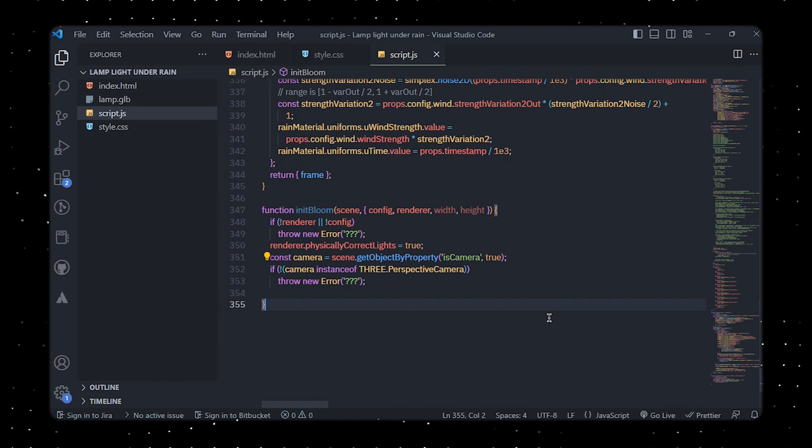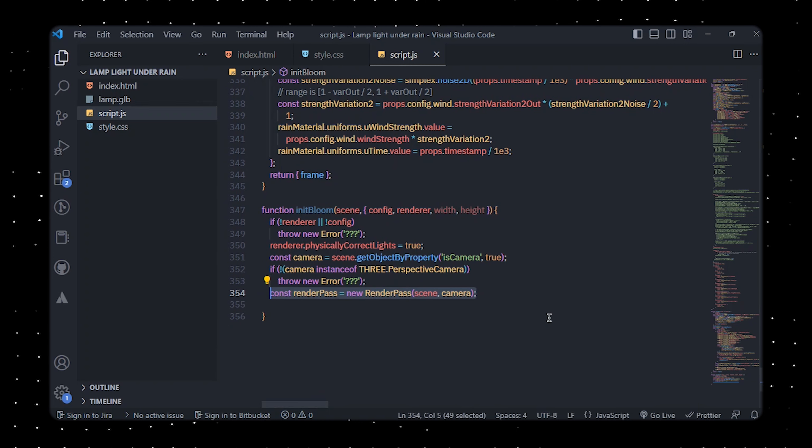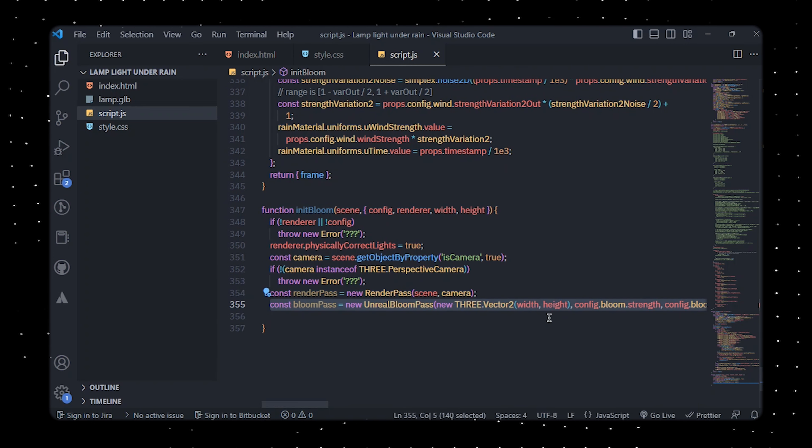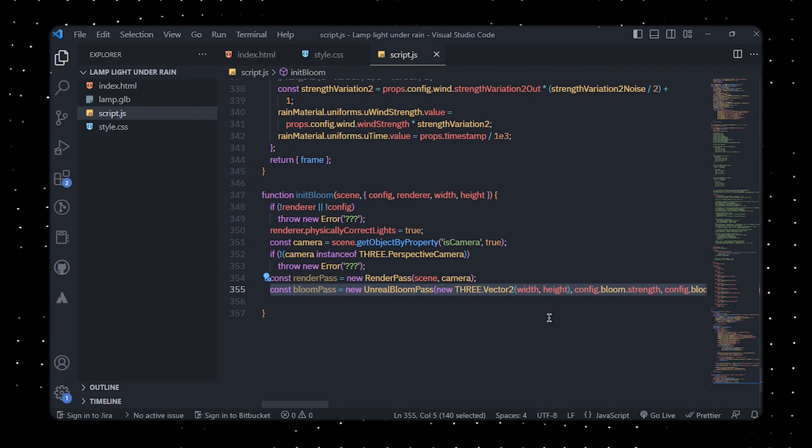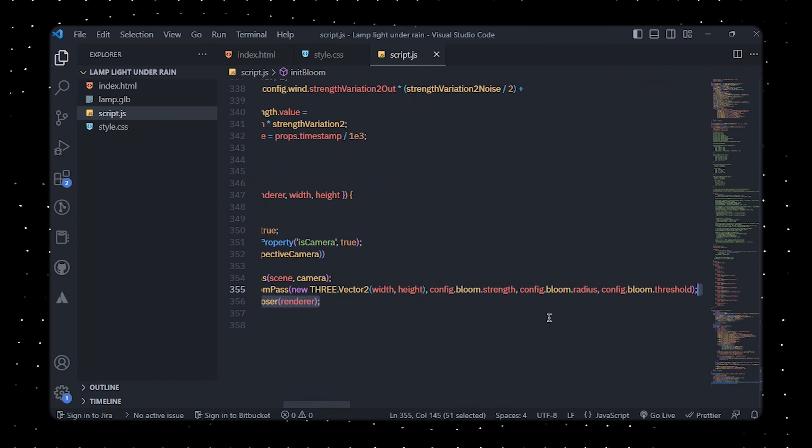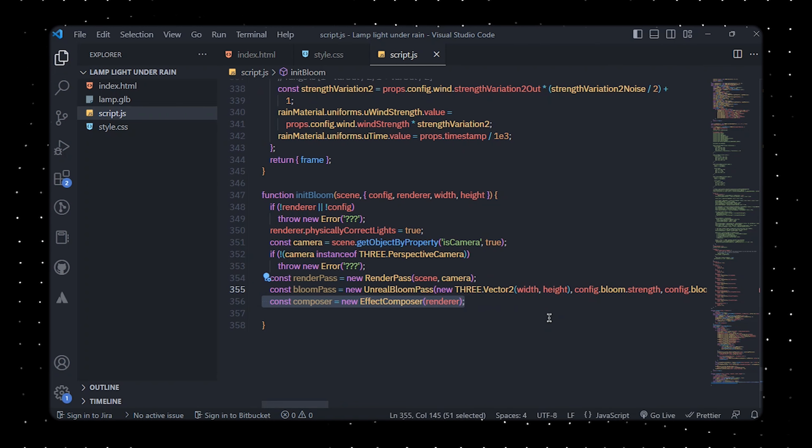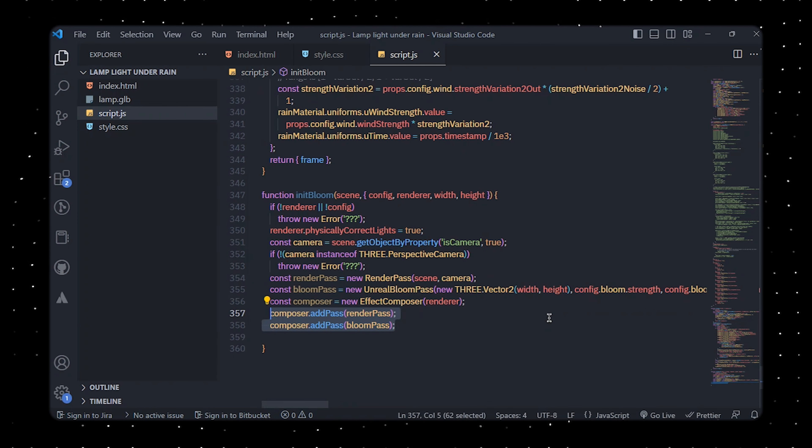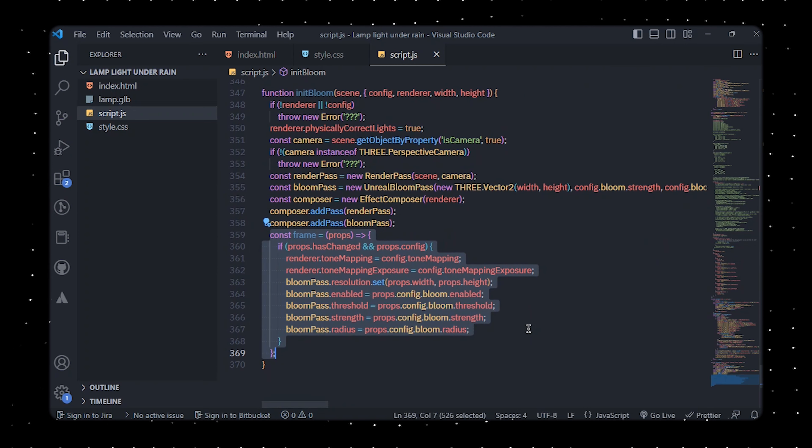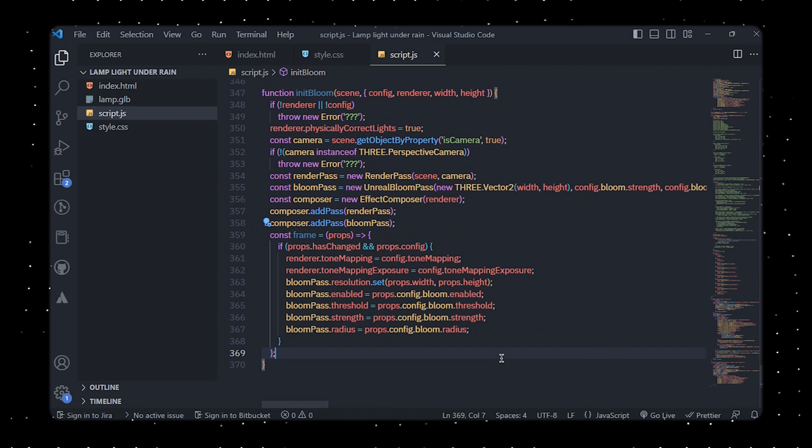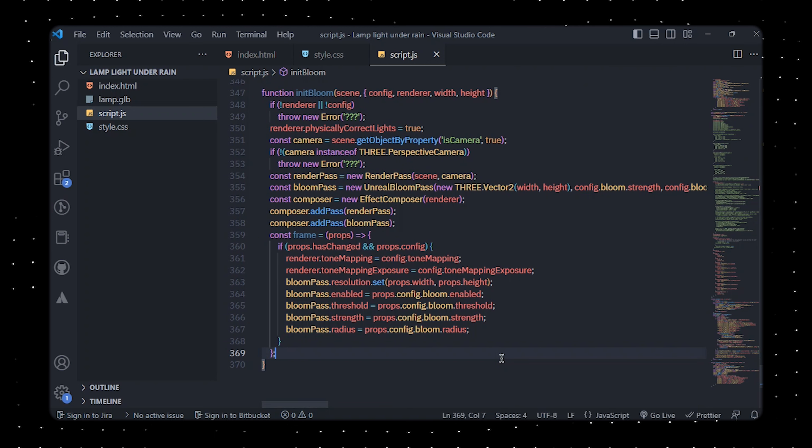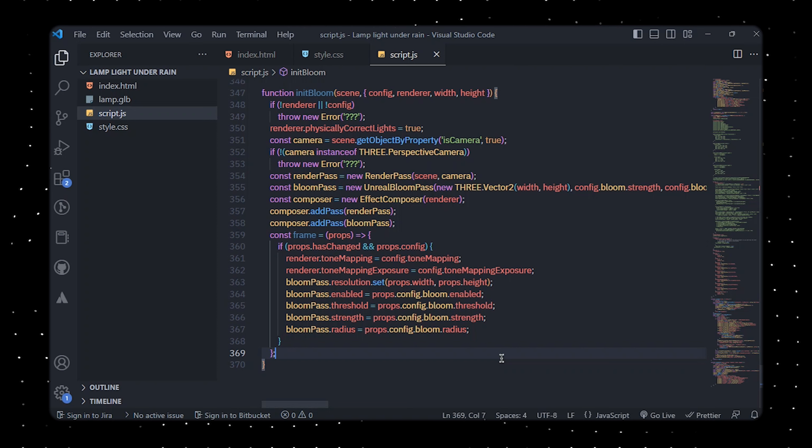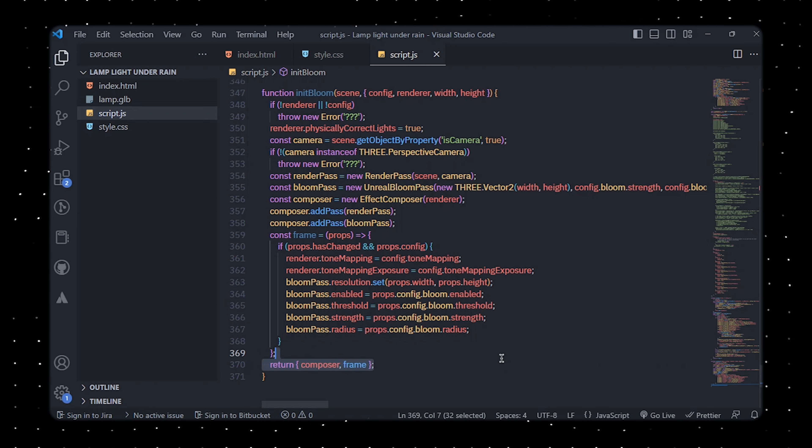We'll then create a render pass object for rendering the scene and an unreal bloom pass object for applying the bloom effect, and an effect composer object for composing the different passes. The render pass and the bloom pass are then added to the composer. Finally we'll define a frame function that updates the bloom effect when the configuration object changes. The function updates the renderer's tone mapping and tone mapping exposure properties, as well as the resolution, threshold, strength, and radius properties of the bloom pass object. The init bloom function returns an object containing the composer and frame properties which can be used to render the scene with the bloom effect.